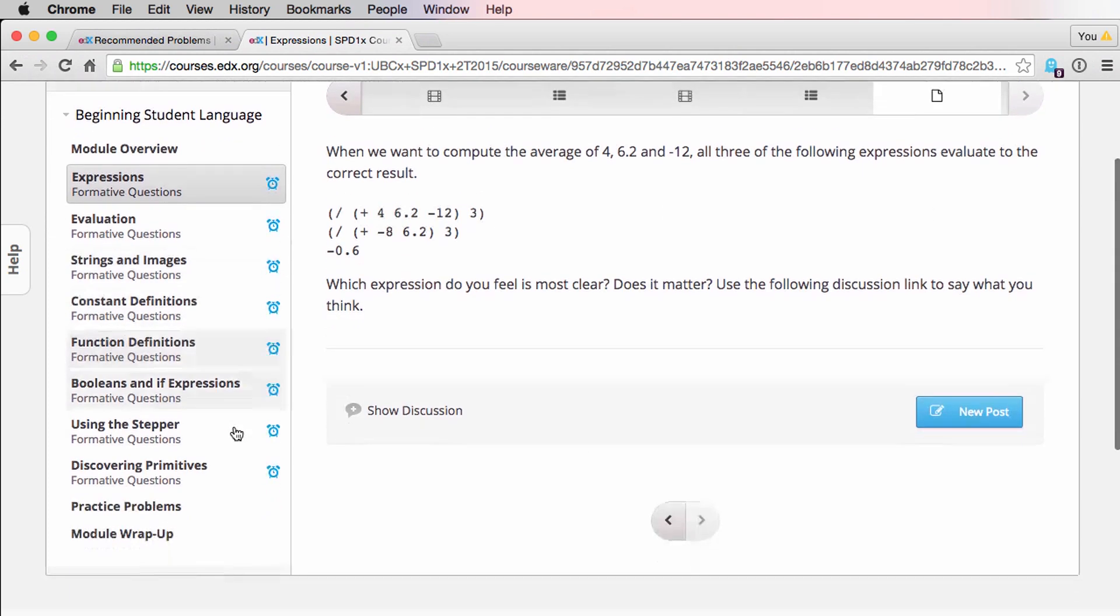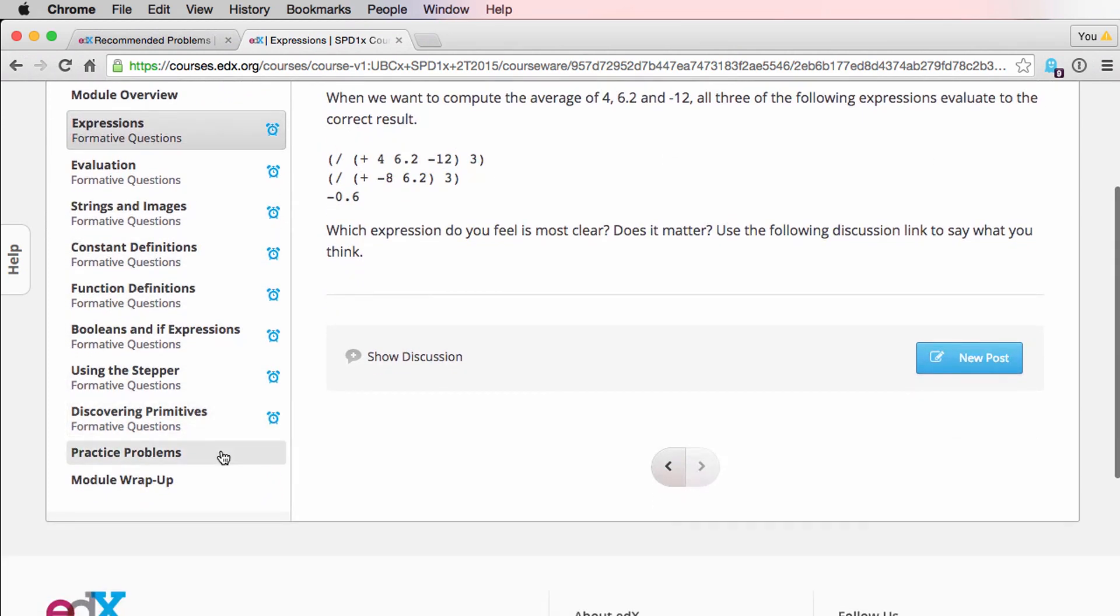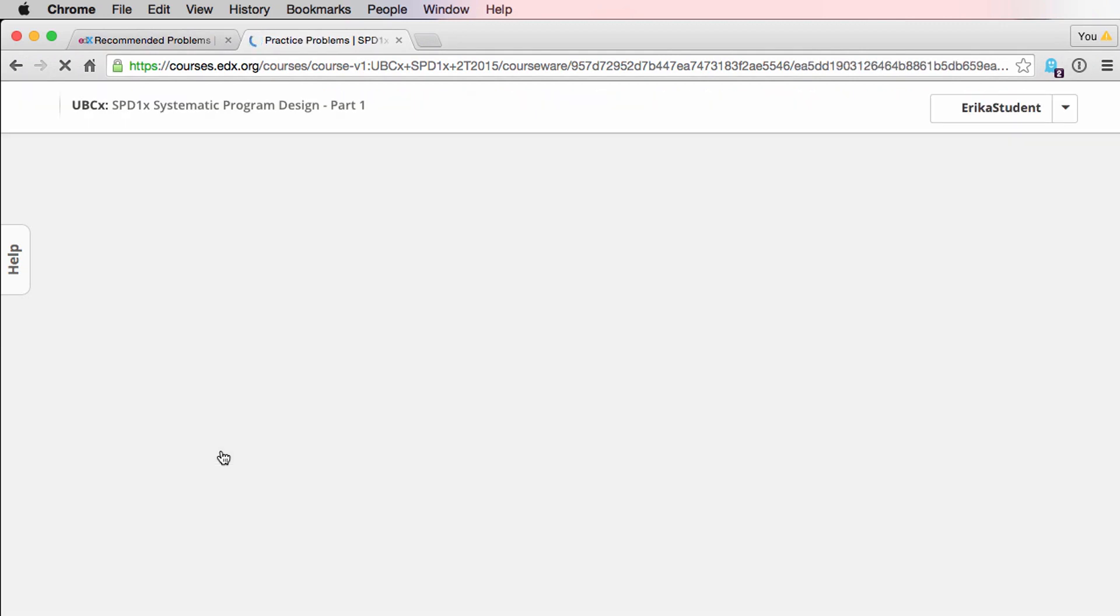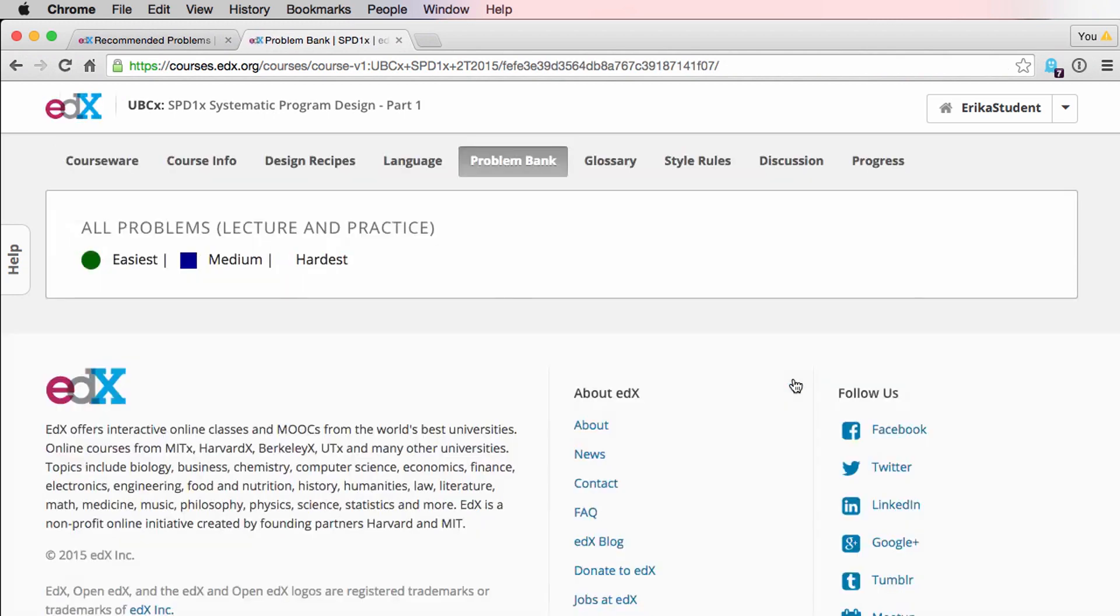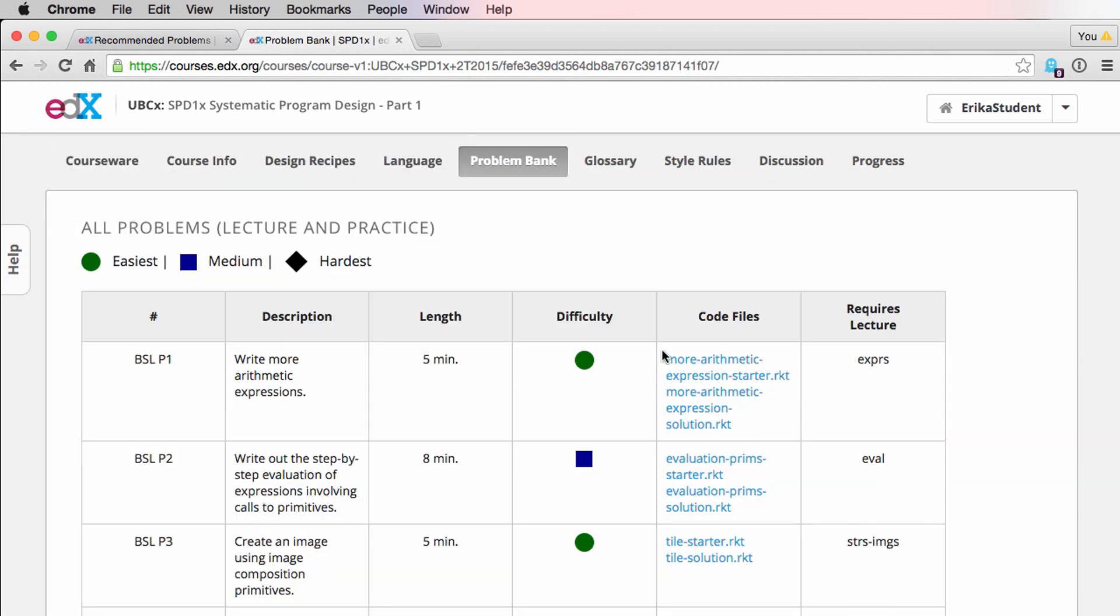At the end of each module, you'll find some practice problems. The practice problems are another great way for you to make sure you're keeping up and fully understanding the material. If you feel you need additional practice, you can follow this link to the problem bank page, which contains all of the problems for all of the modules, along with some information about their difficulty, as well as approximately how long it will take you to complete each one.